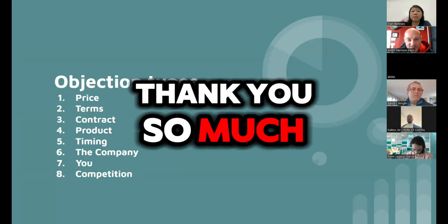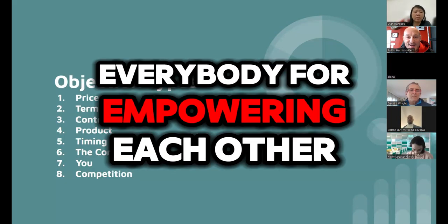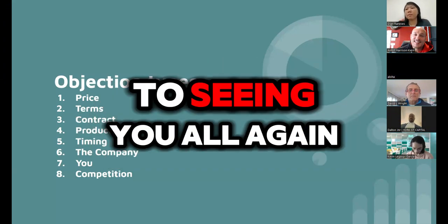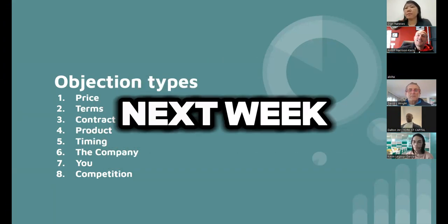And that is pretty much it. Thank you so much everybody for empowering each other this week. I really look forward to seeing you all again next week. Bye everybody, take care, have a good weekend everyone.